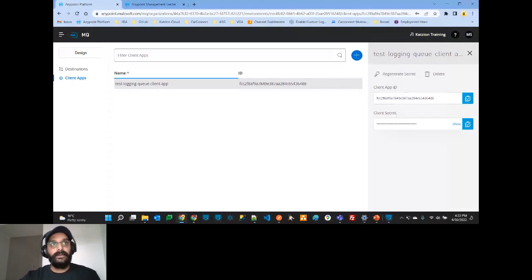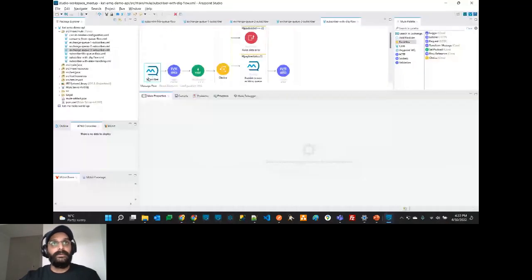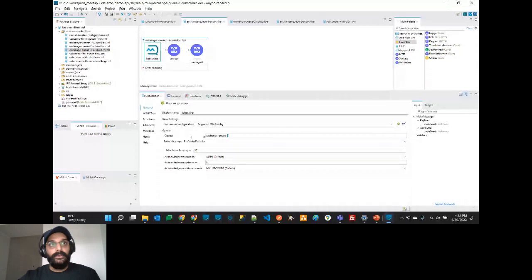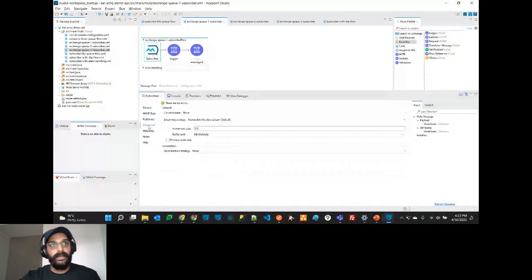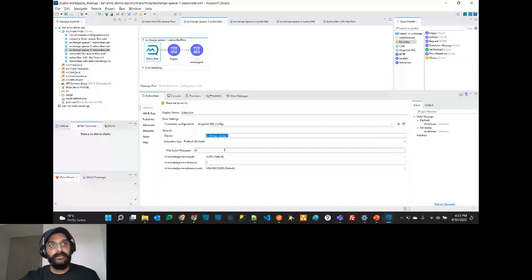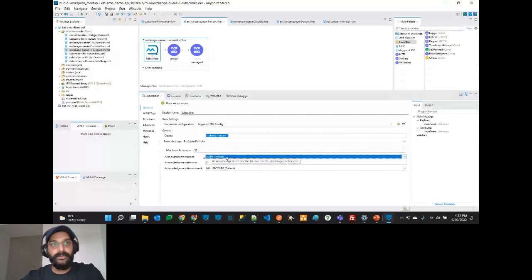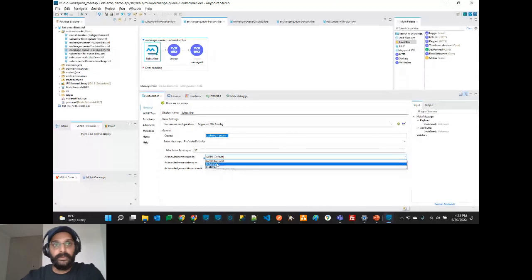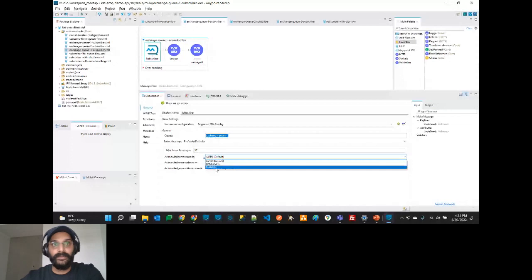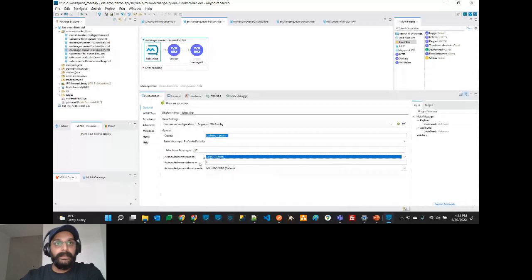Once you have your client app ID and client secret configured, you go back to the subscriber and provide the destination queue name. The acknowledgement mode is auto by default — meaning if the message is delivered successfully and the flow ends with success, the message is deleted from the queue. You can also choose immediate or manual; with manual you must use ACK and NACK operations explicitly.